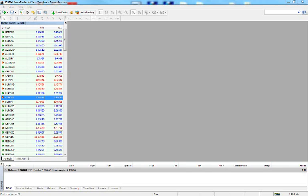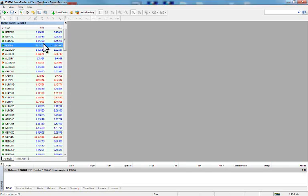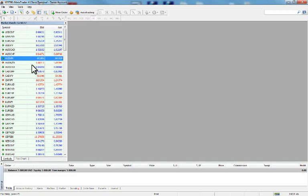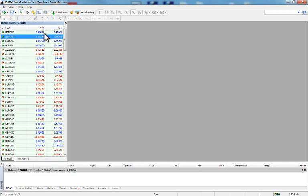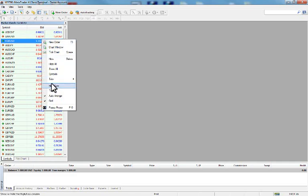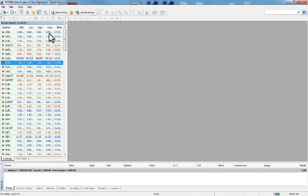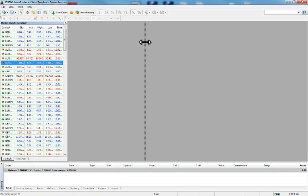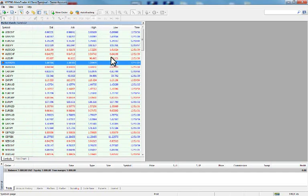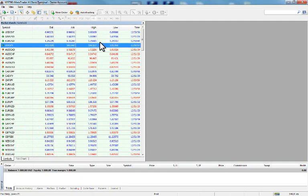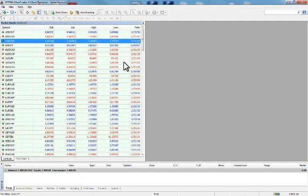Back in the Market Watch window, you can right-click and add columns by selecting High, Low, or even Time. You can see the high and low columns for the trading day — these are the daily high/lows — along with the time.